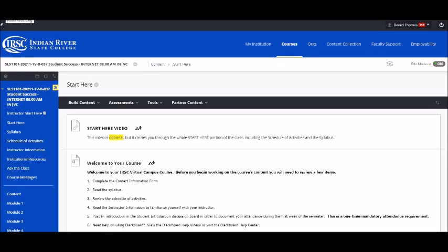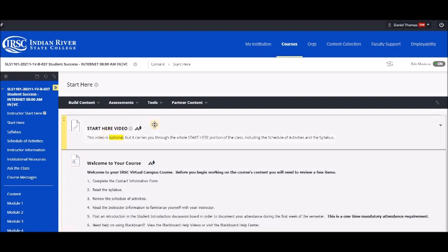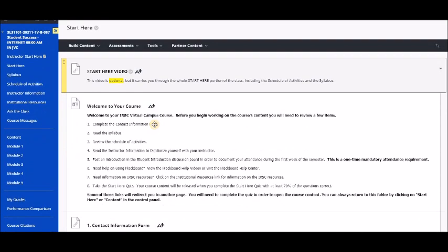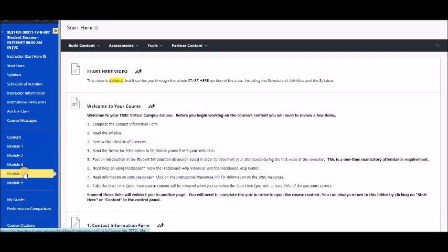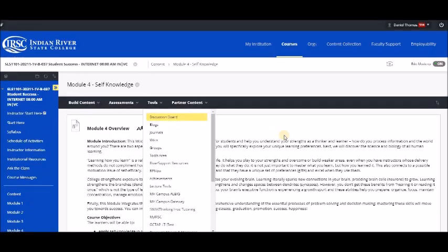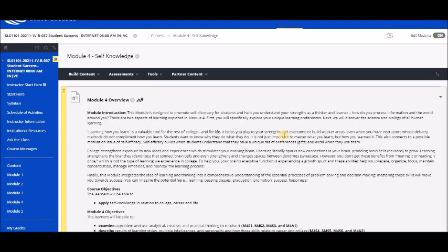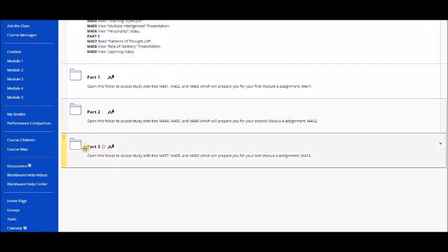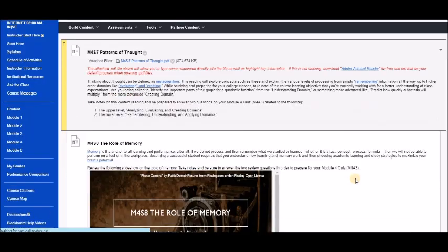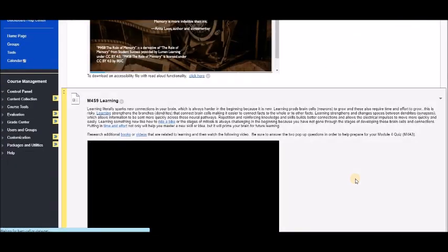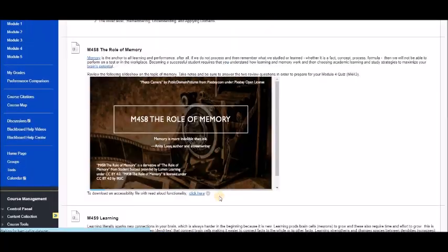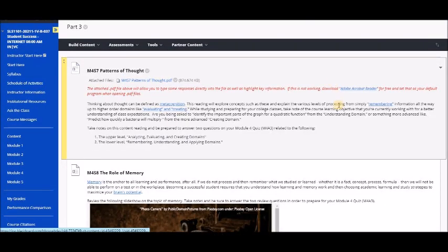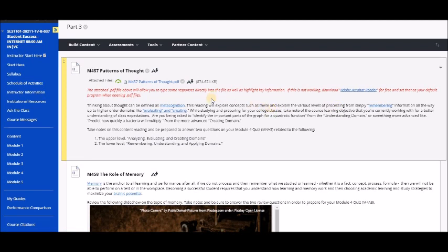Hi everyone, welcome to the Module 4 Part 3 video. This is the page you should land on when you open up Blackboard. We're going to go down to Module 4, then into Study Activities, then Part 3, which has our usual three assignments and a quiz at the end. We're going to go through this — it's called Patterns of Thought.